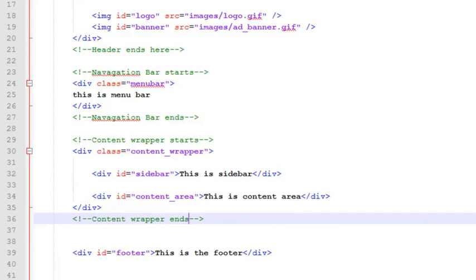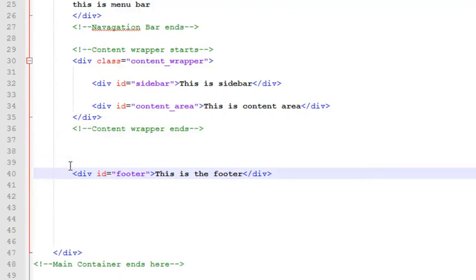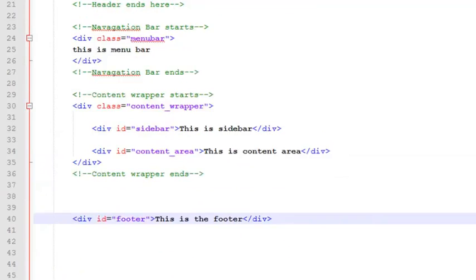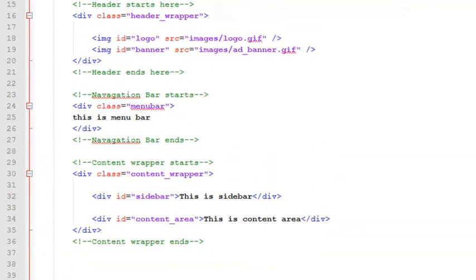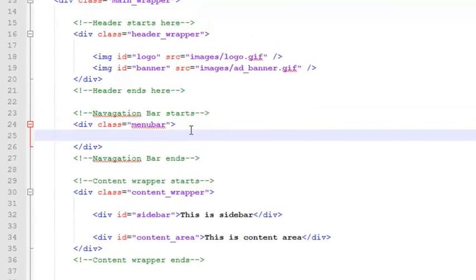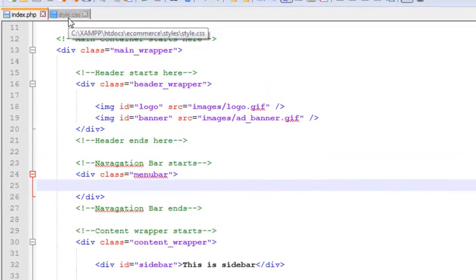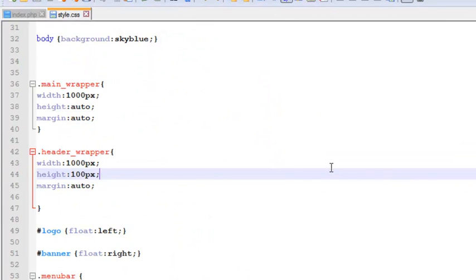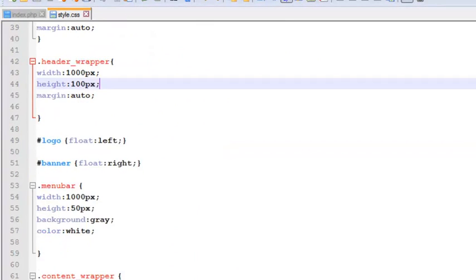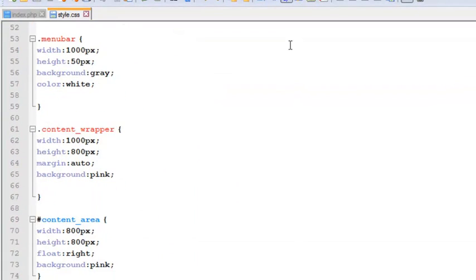Inside the content wrapper we have a sidebar and a content area. We have a footer which is very simple. Now in this video we have to work on this menu bar. I have removed the text and we will go to the style.css file.